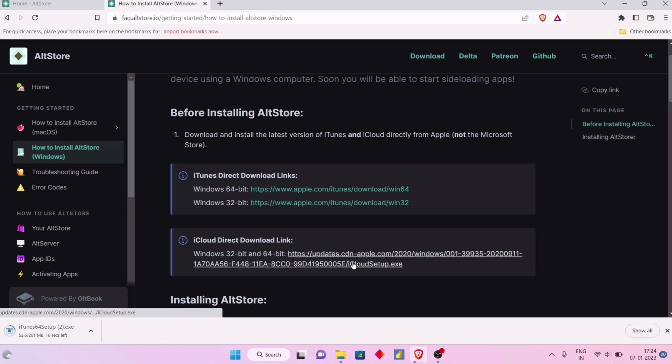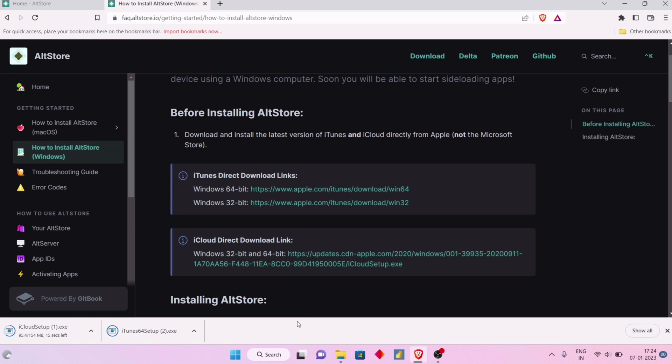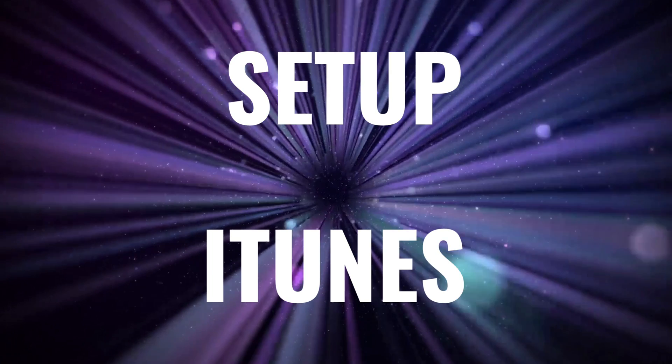Let's put these two files to download, and once downloaded, let's first set up iTunes.